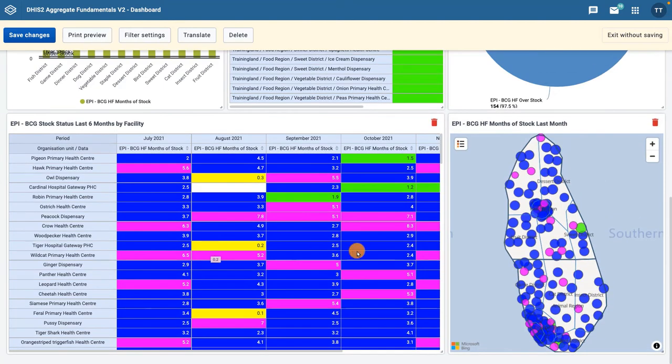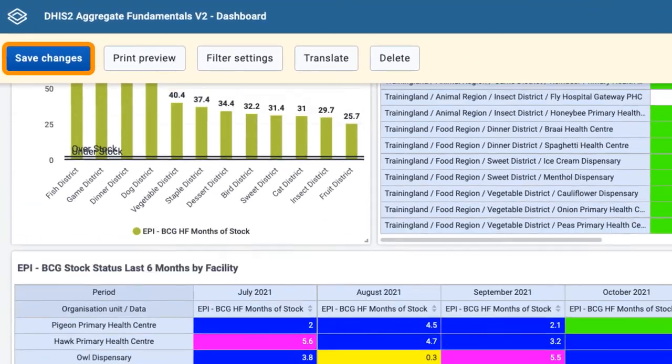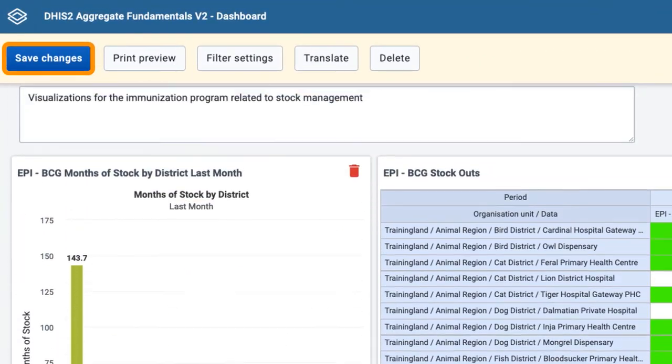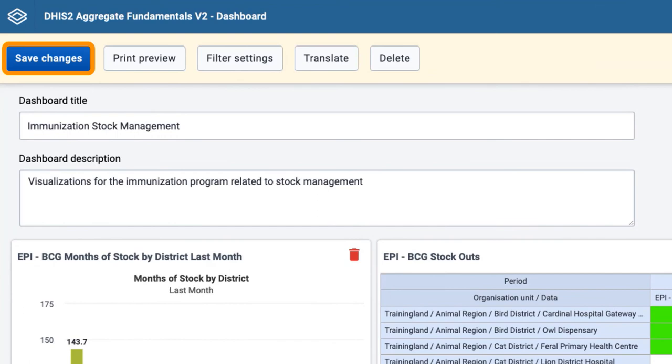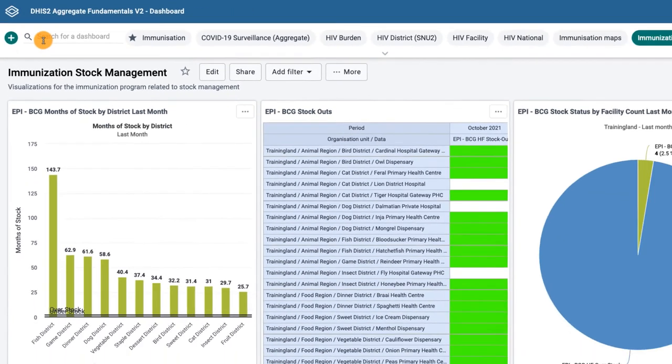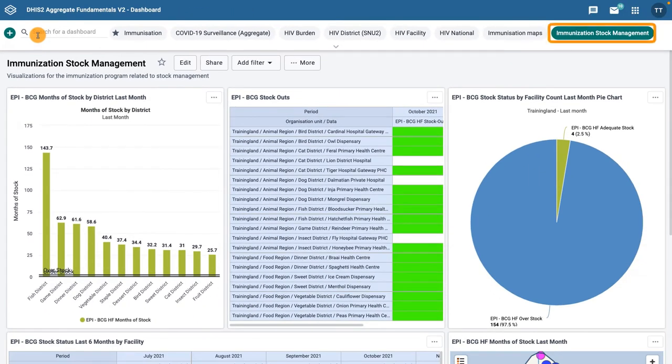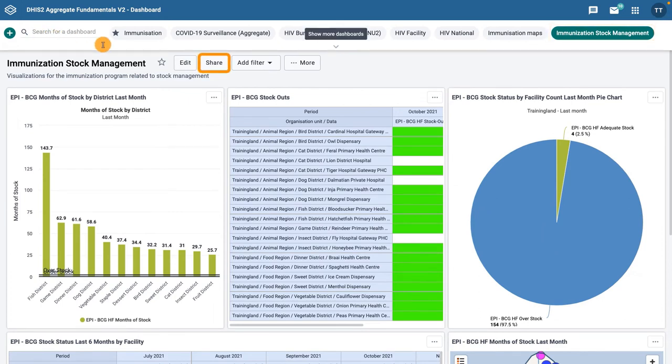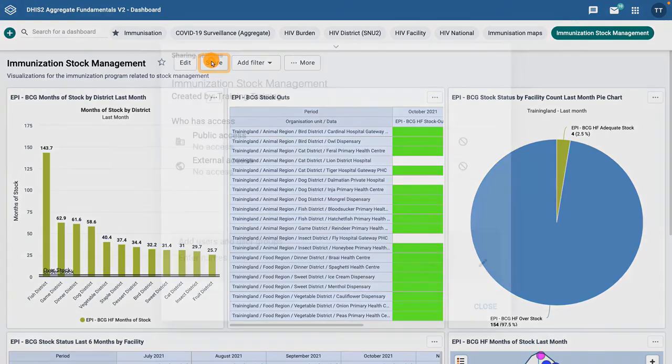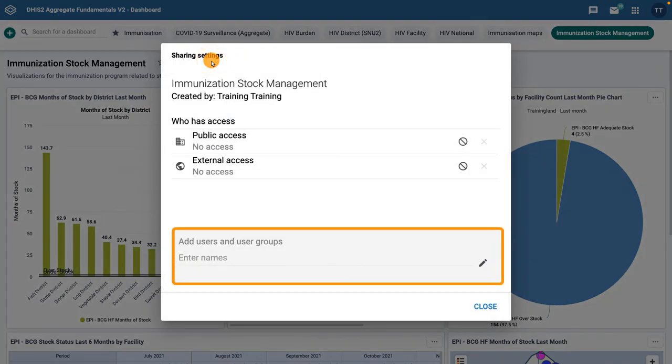Click the Save Changes button to save the dashboard and return to the view mode. You can now see your dashboard in the list of available dashboards. If you want to share it, click on the Share button and enter the user or user group you would like to share the dashboard with.